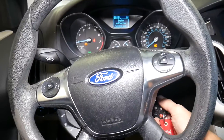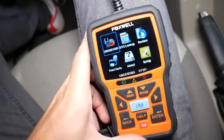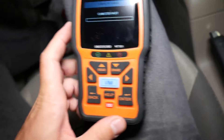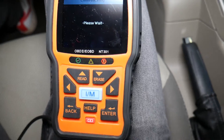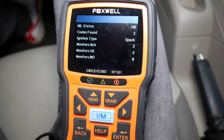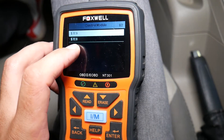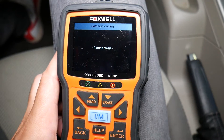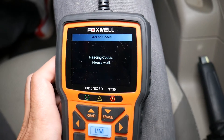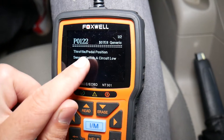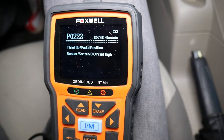We'll scan the system — turn the car off, turn ignition on only, then select OBD. It's establishing communication. Codes found: two. We click OK. You have two different modules — always double-check both, click read codes under each one. Make sure to read both stored and pending codes. The code we have is P0122: throttle pedal position sensor switch A circuit low, and throttle pedal position sensor switch B.